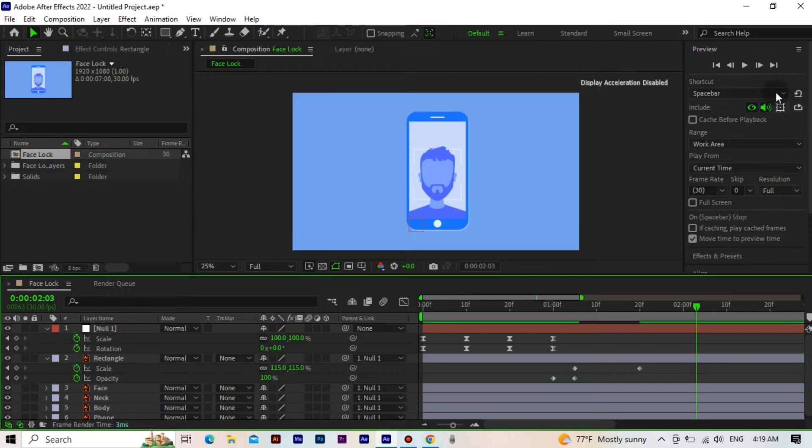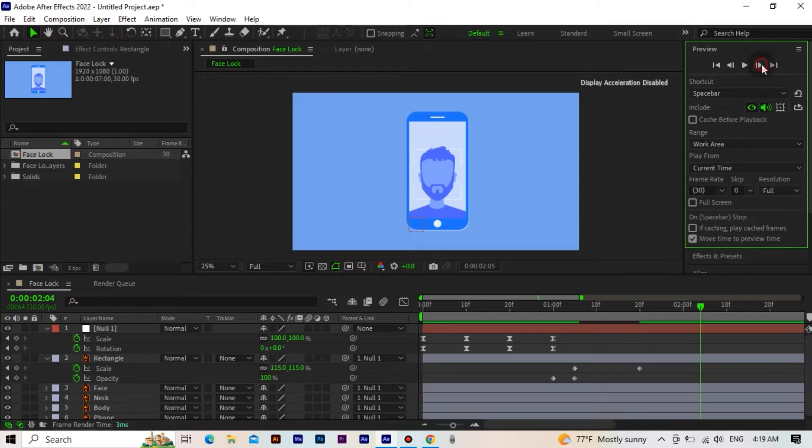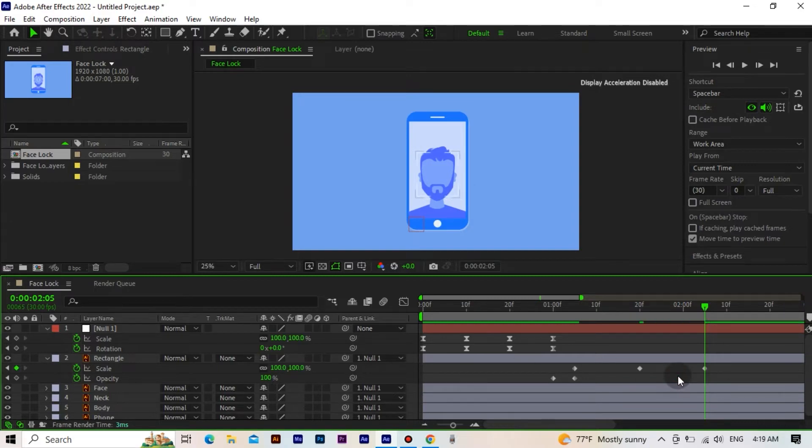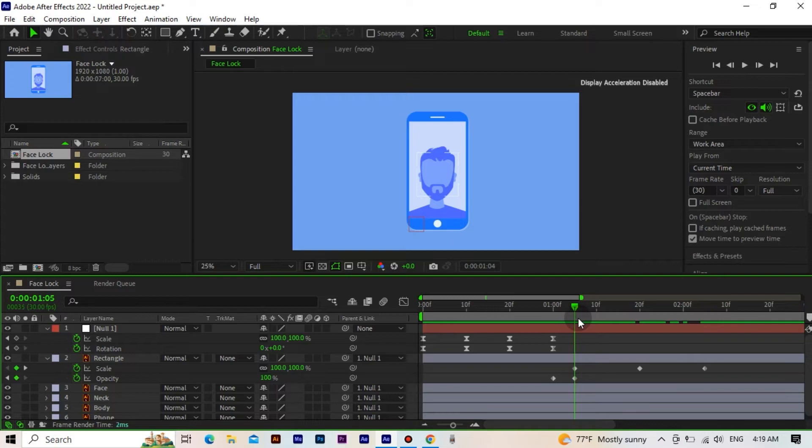We go forward 15 frames again and set the scale value to 100. Okay, we are doing well.